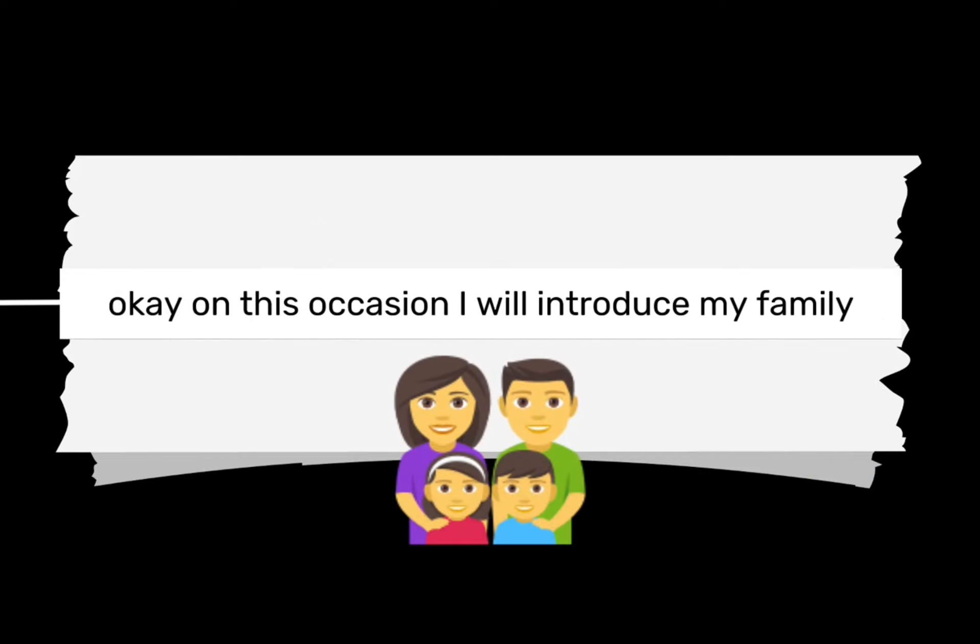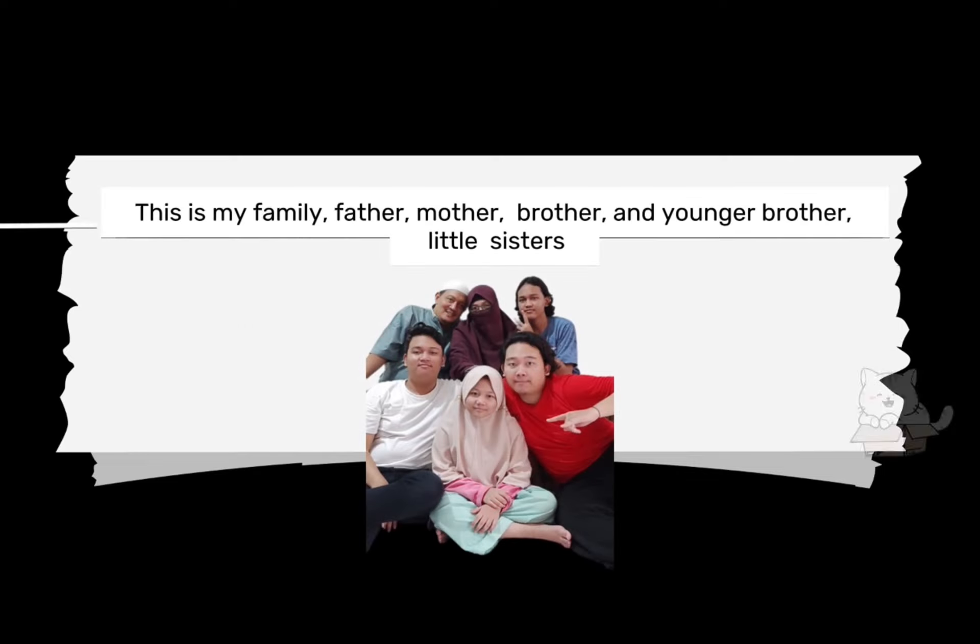Okay, on this occasion I will introduce my family. This is my family: father, mother, brother, and younger brother, little sisters.